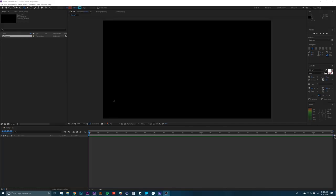In this tutorial, we're going to go over some simple text animations in After Effects, mainly scrolling along a path.